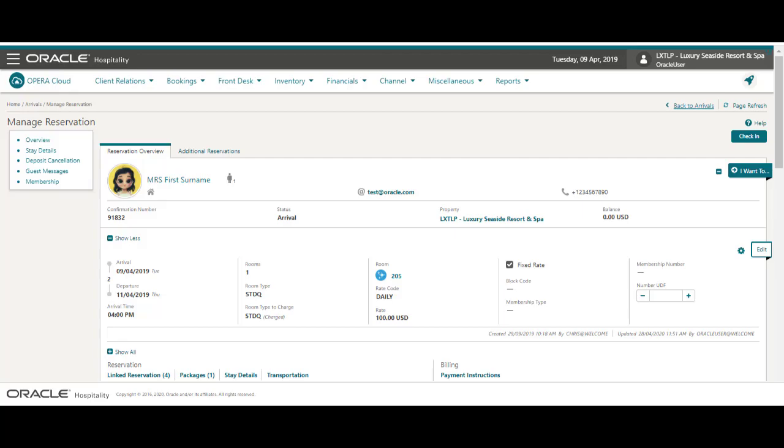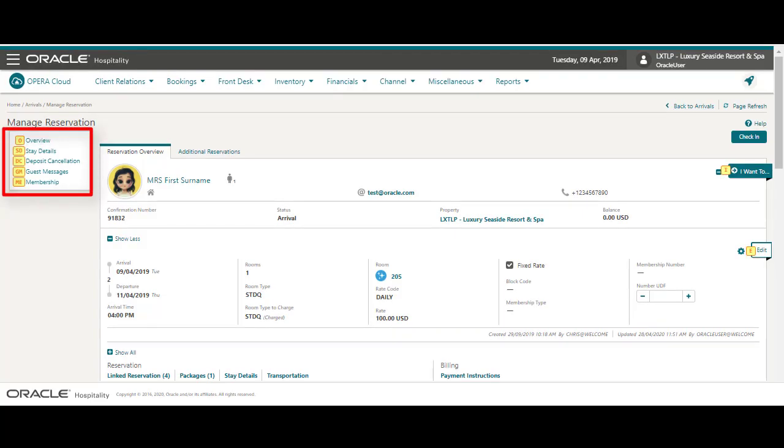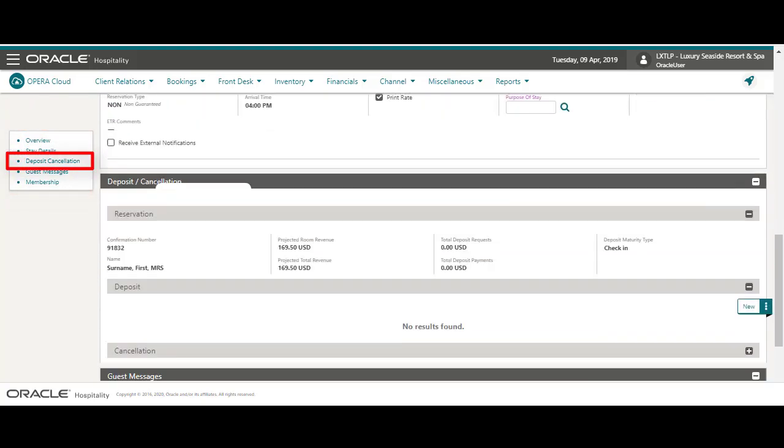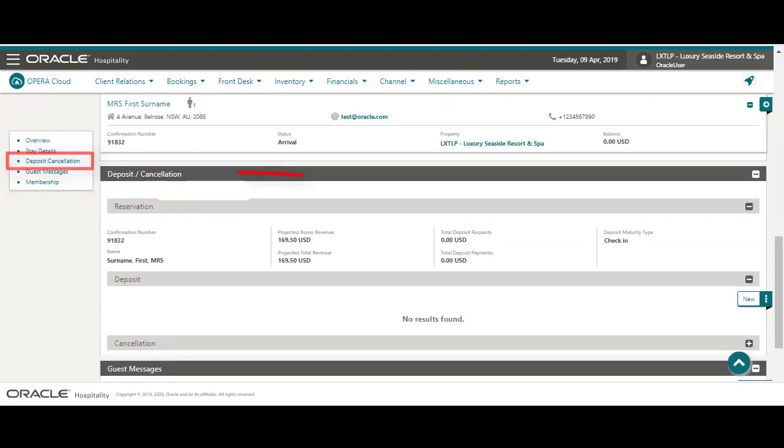Now on the reservation I click the control key and the keyboard shortcuts appear next to the actions. In this example I press DC on the keyboard to jump to the deposit cancellation section.